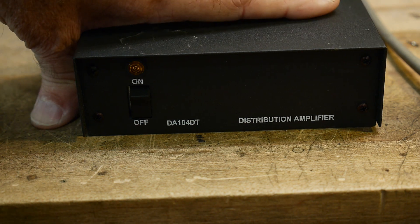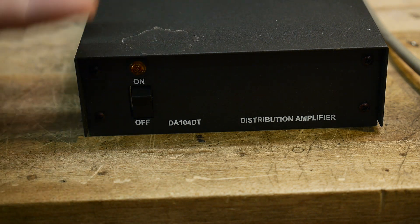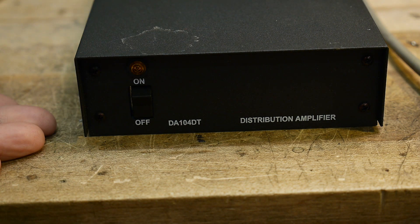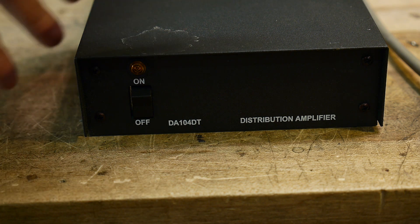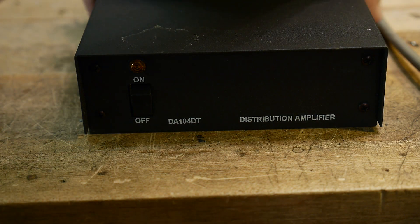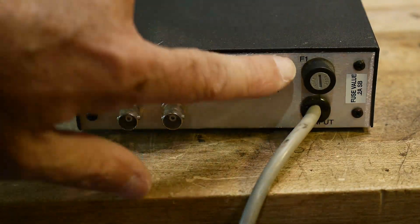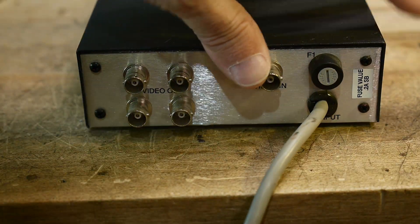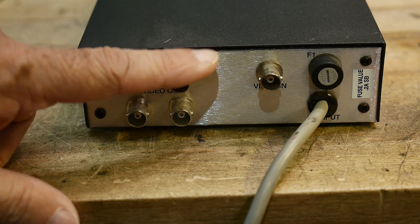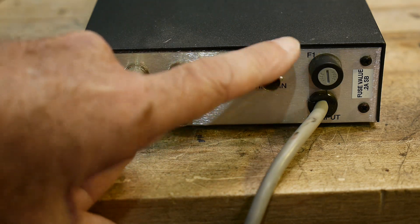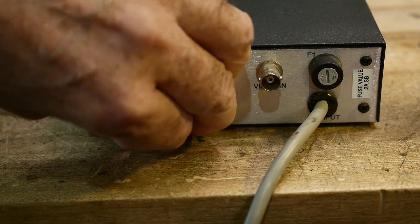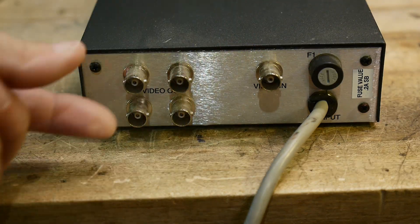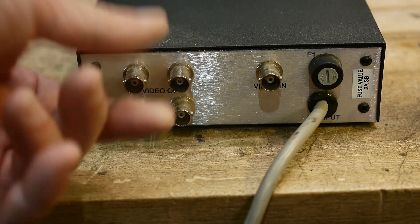So what are you going to do with this thing? It has an input, and then it has four outputs. So you bring in one video signal here, and you can send it out to four signals here.